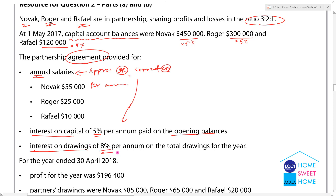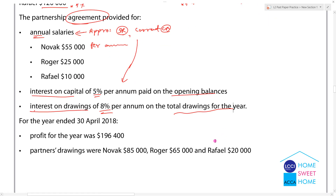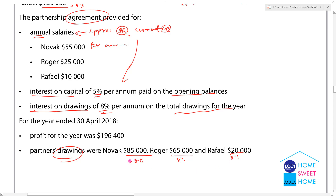Interest on drawings is profit. This is the total drawings for the year. Interest on drawings is profit, so interest on drawing is the same.